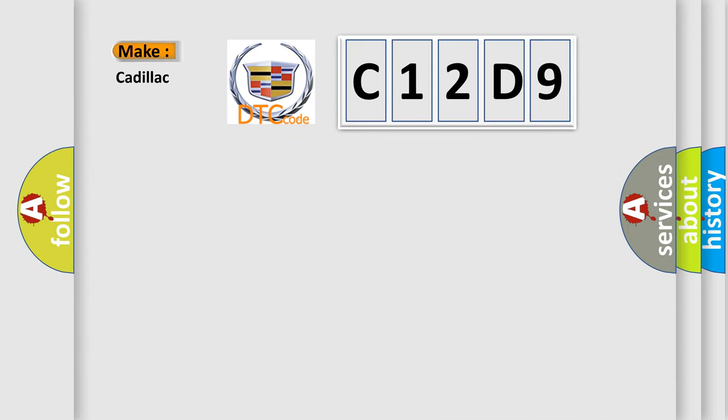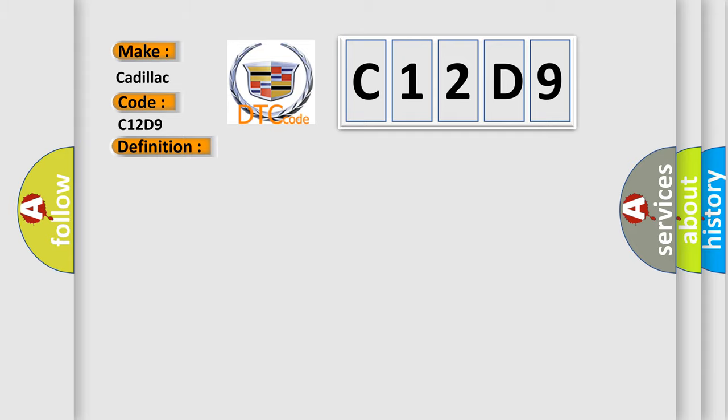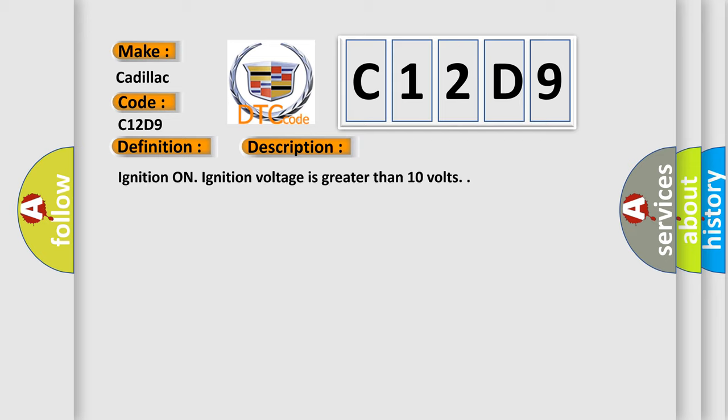So, what does the diagnostic trouble code C12D9 interpret specifically for Cadillac car manufacturers? The basic definition is ABS base brake closed solenoid circuit open. And now this is a short description of this DTC code.